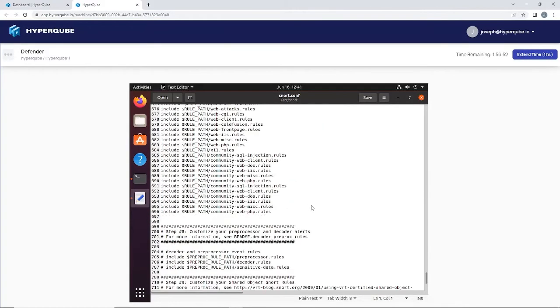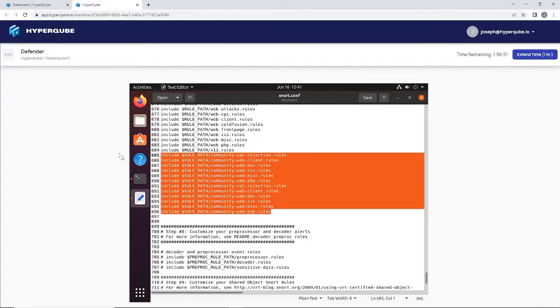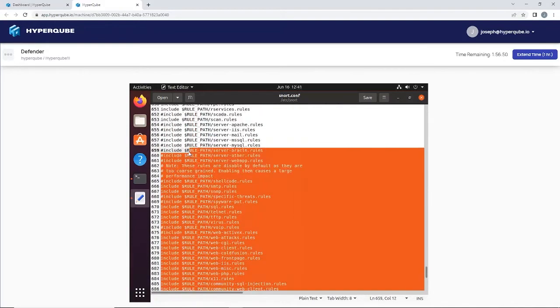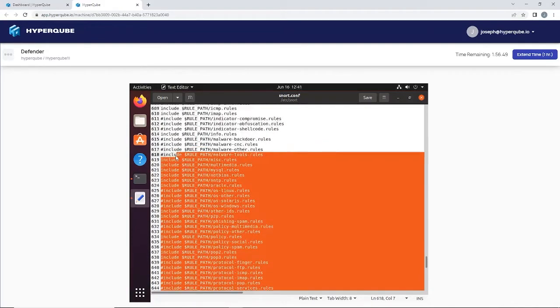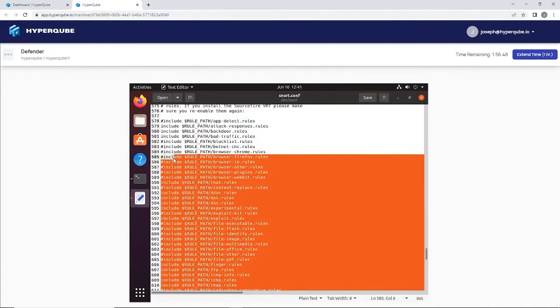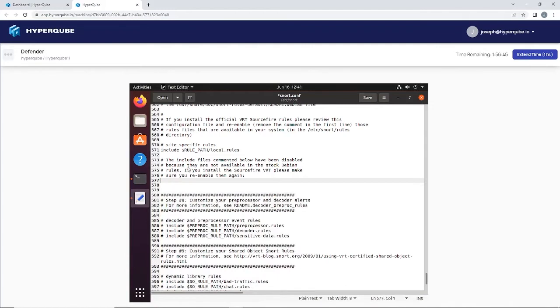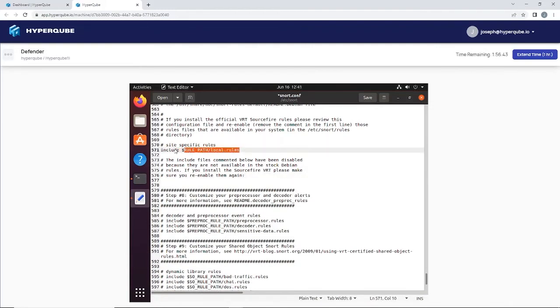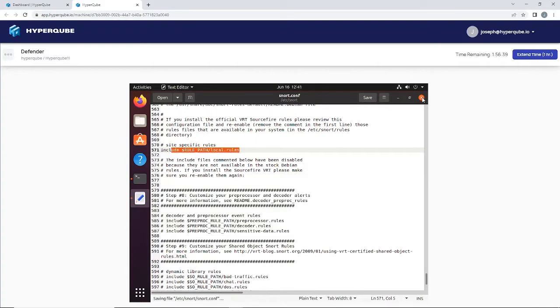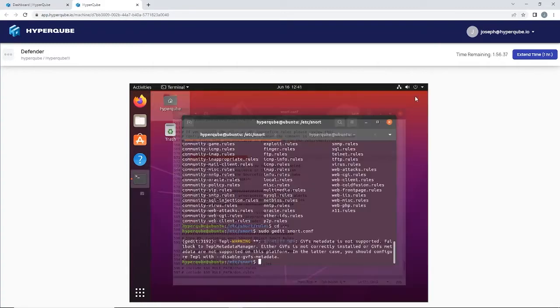We're going to keep just one here: include local rules, which is where we're going to be writing our own rules. I'm going to go back to the rules folder.